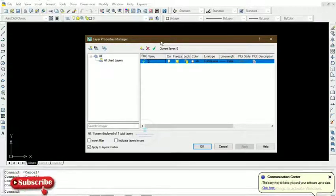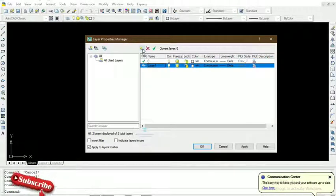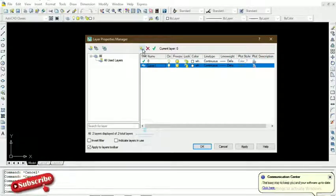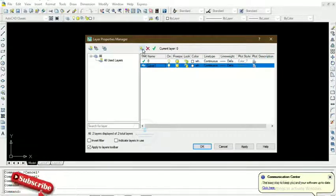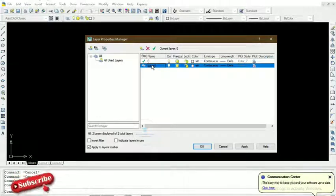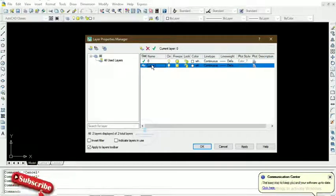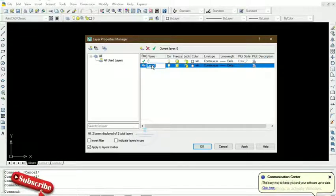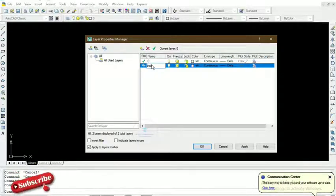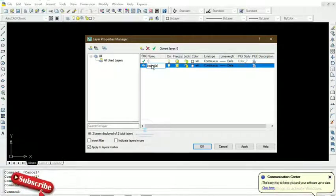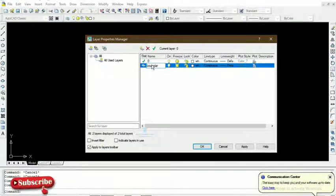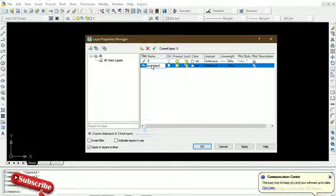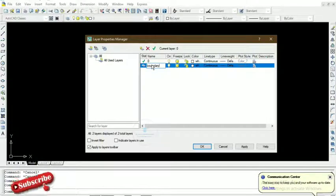So we want to create a layer for the boundary. We come to 'New Layer' and edit the name to 'boundary' — B-O-U-N-D-A-R-Y. All the entities that have to do with the boundary will be stored on that particular layer.